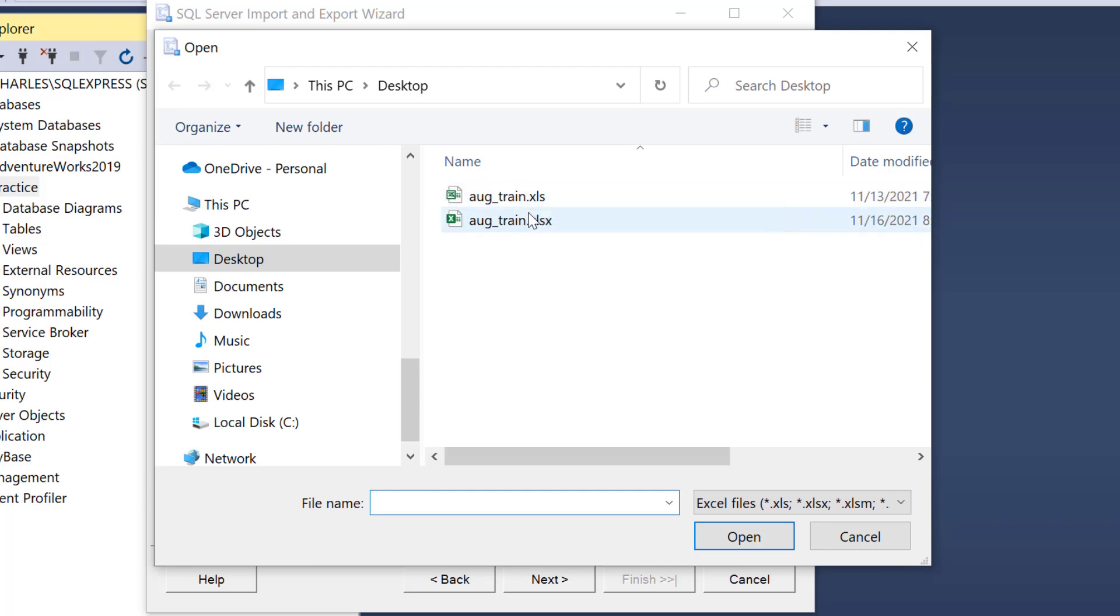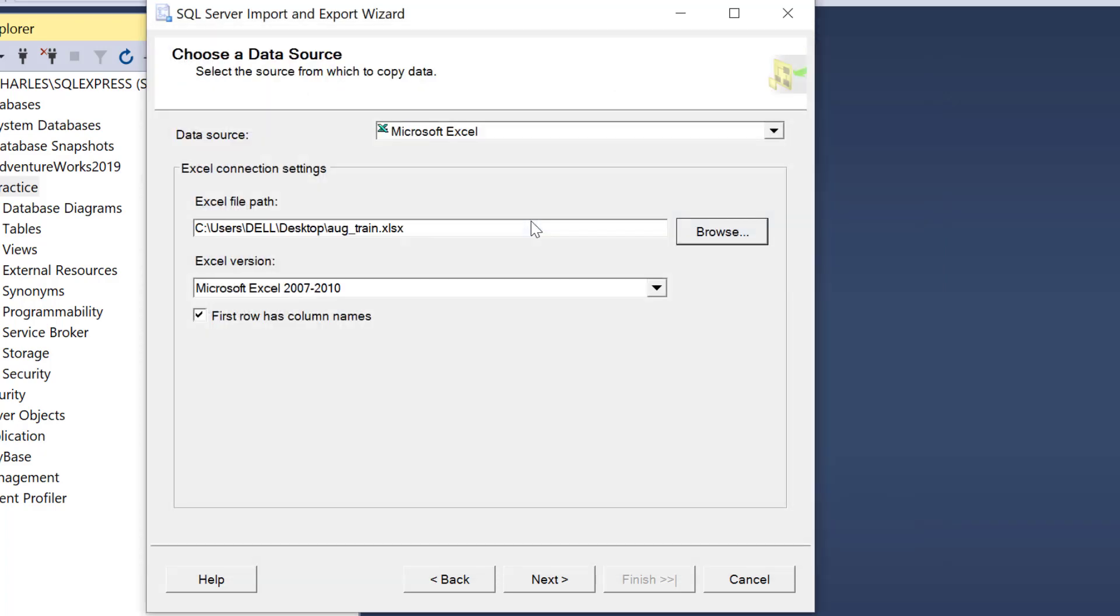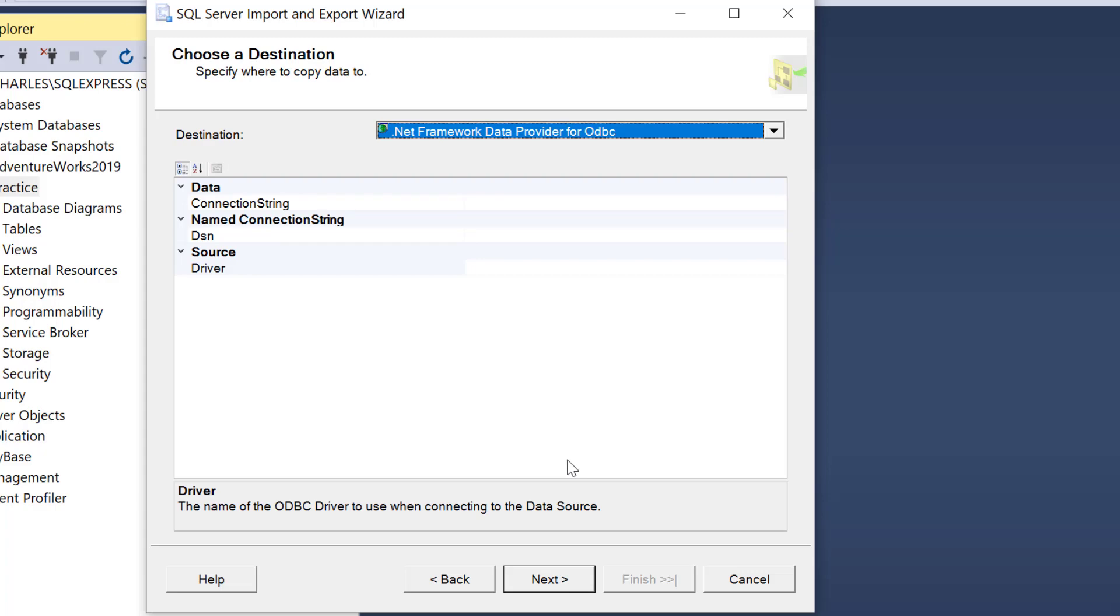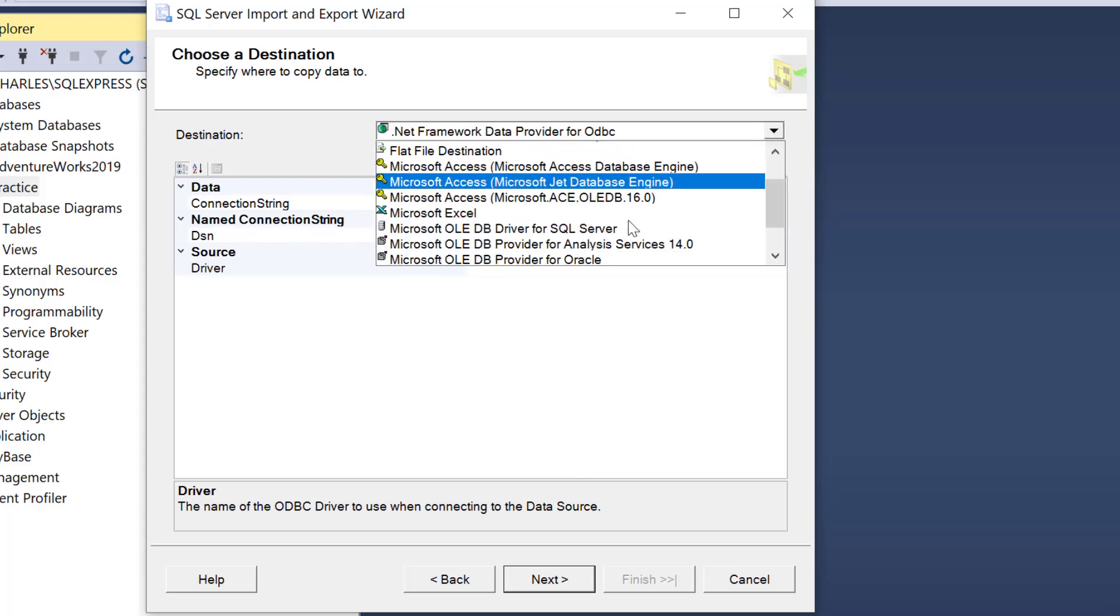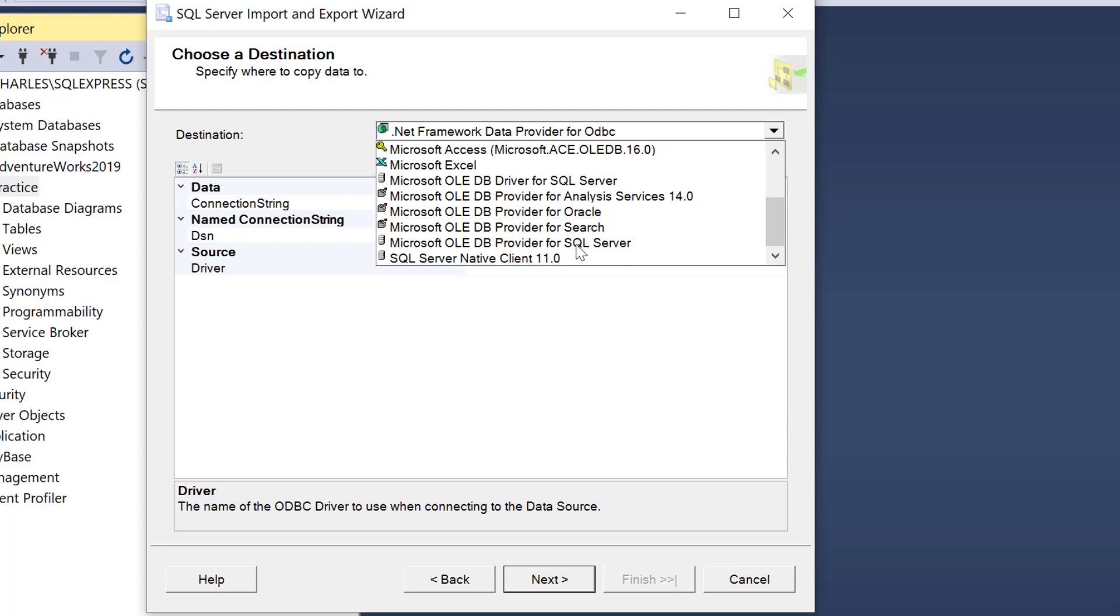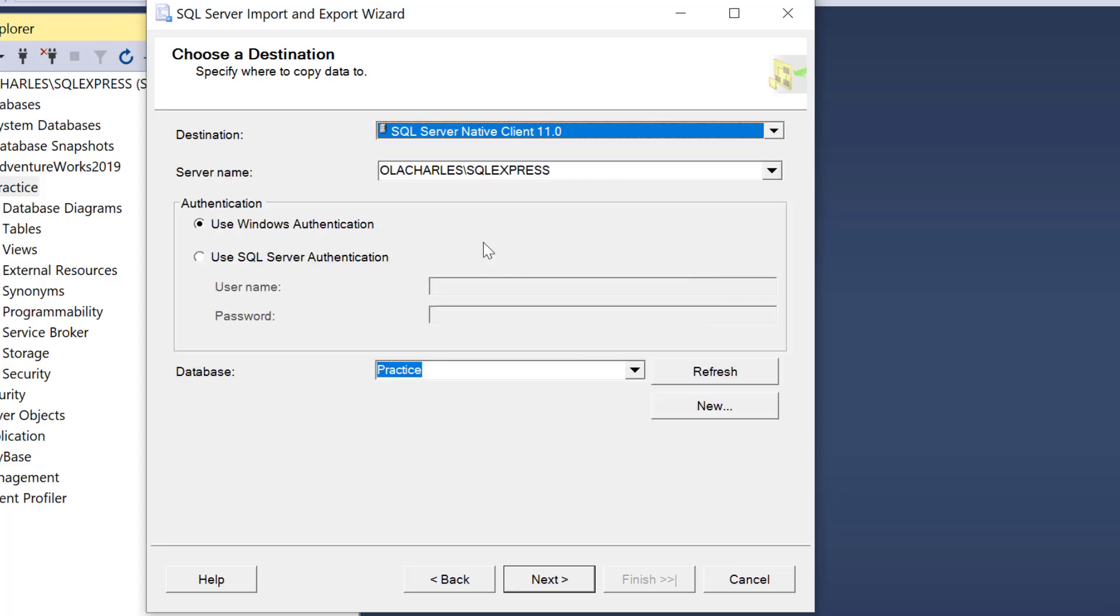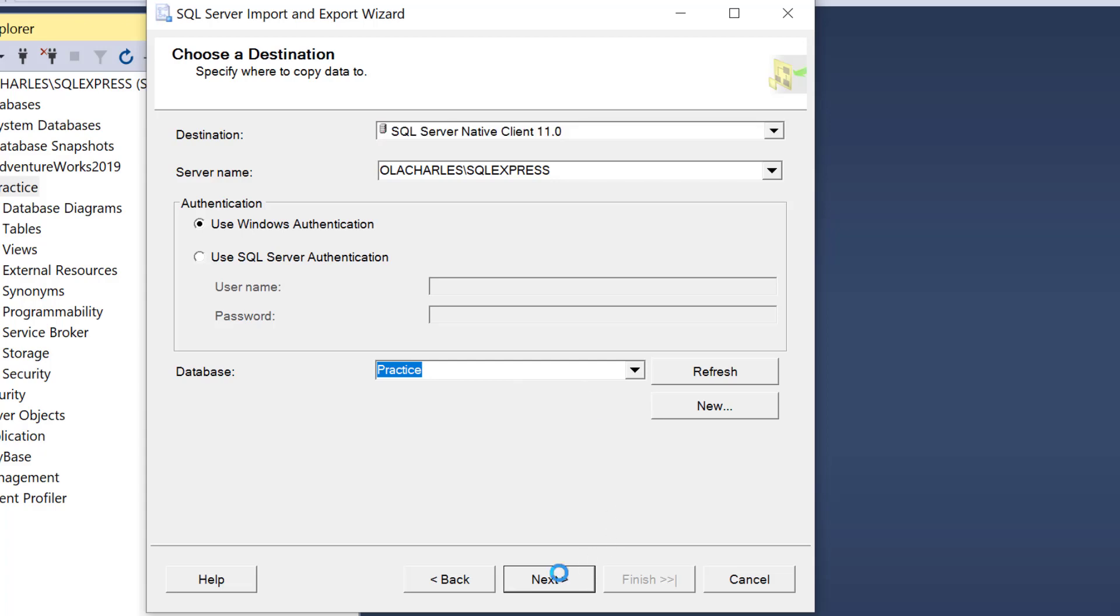Let's select Microsoft Excel, browse the file. It's on my desktop. By default it has Excel 2007 2010. I click Next. Fantastic, you see we don't have that error again. The destination is my SQL Server Native Client 11. This is the server name, I'm using Windows Authentication. The database I'm pushing to is Practice, and I'm going to click Next.